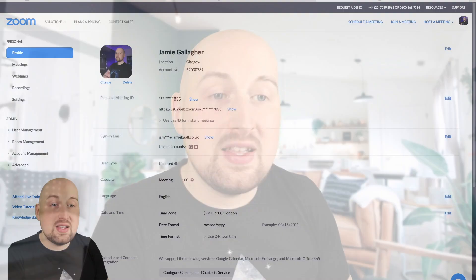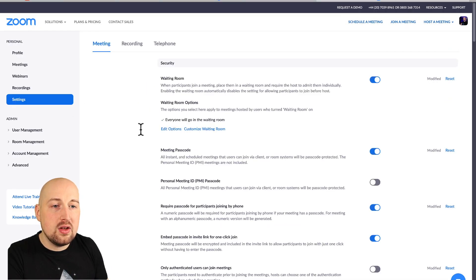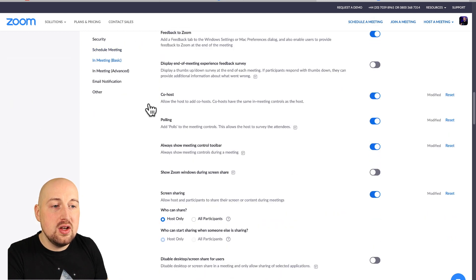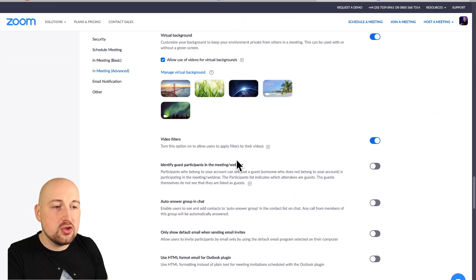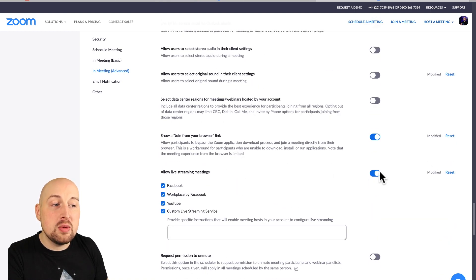One little thing I forgot to mention with Rev — an important point. You do need to make sure that your Zoom meeting is allowed to stream to a third-party program. To do that, just make sure you have gone into your settings, then go into settings and choose 'in meeting advanced' and scroll down until you get to 'allow live streaming of meetings'.